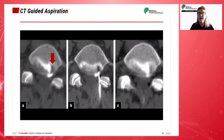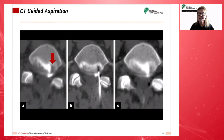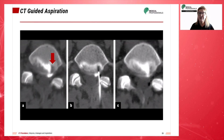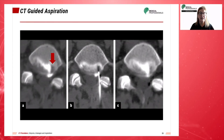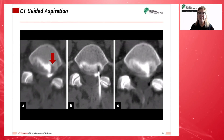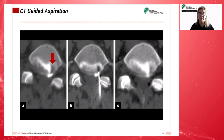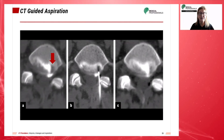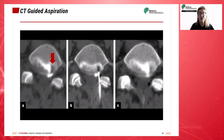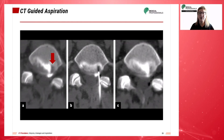These transaxial CT scans taken at the L5-S1 level show us: prior to the CT-guided aspiration, the discal cyst visualized as hyperdense in image A. After CT-guided needle placement, which we can see in the middle image, the contents of the cyst were aspirated. In the image on the right, we note the cyst is substantially smaller.